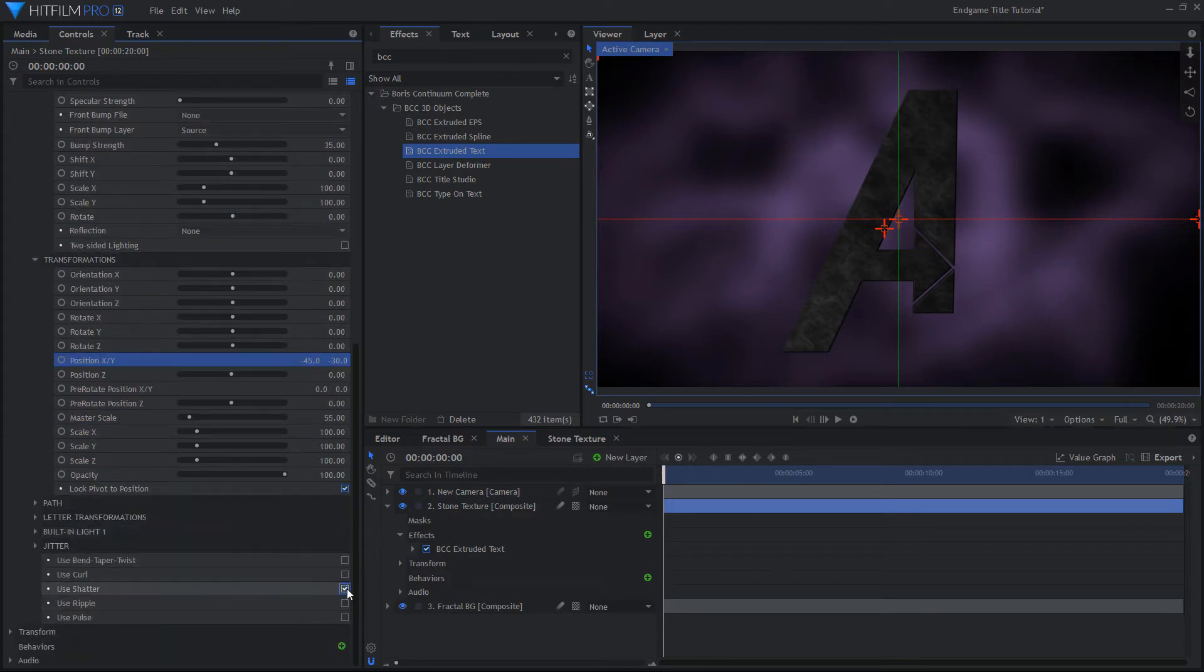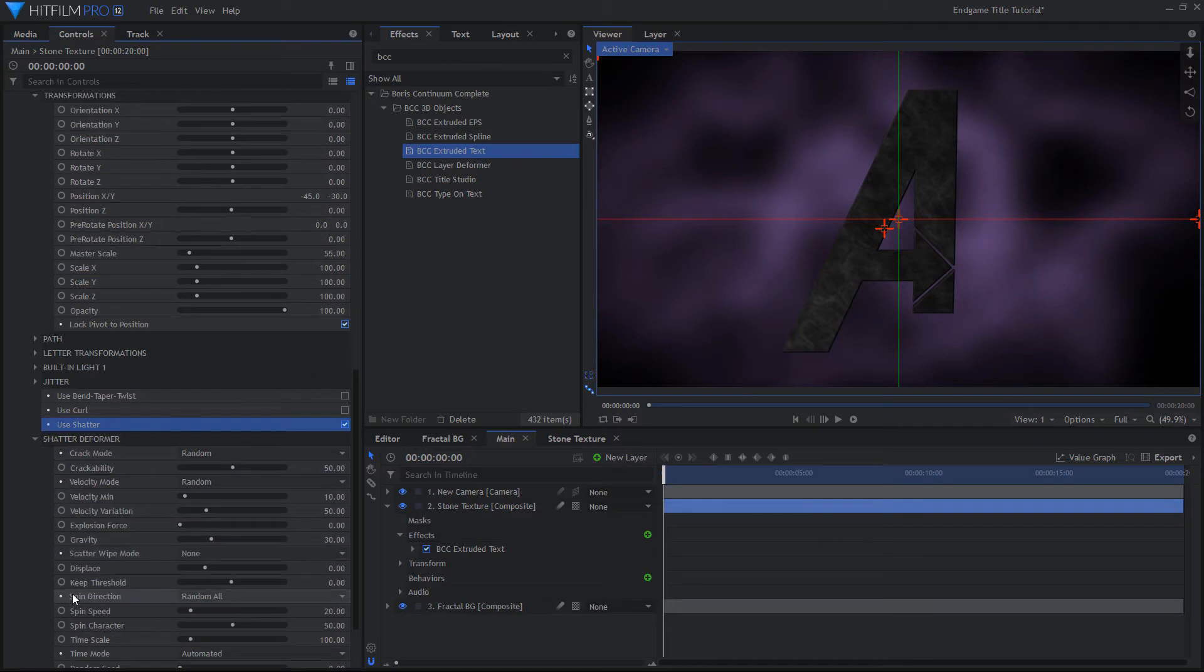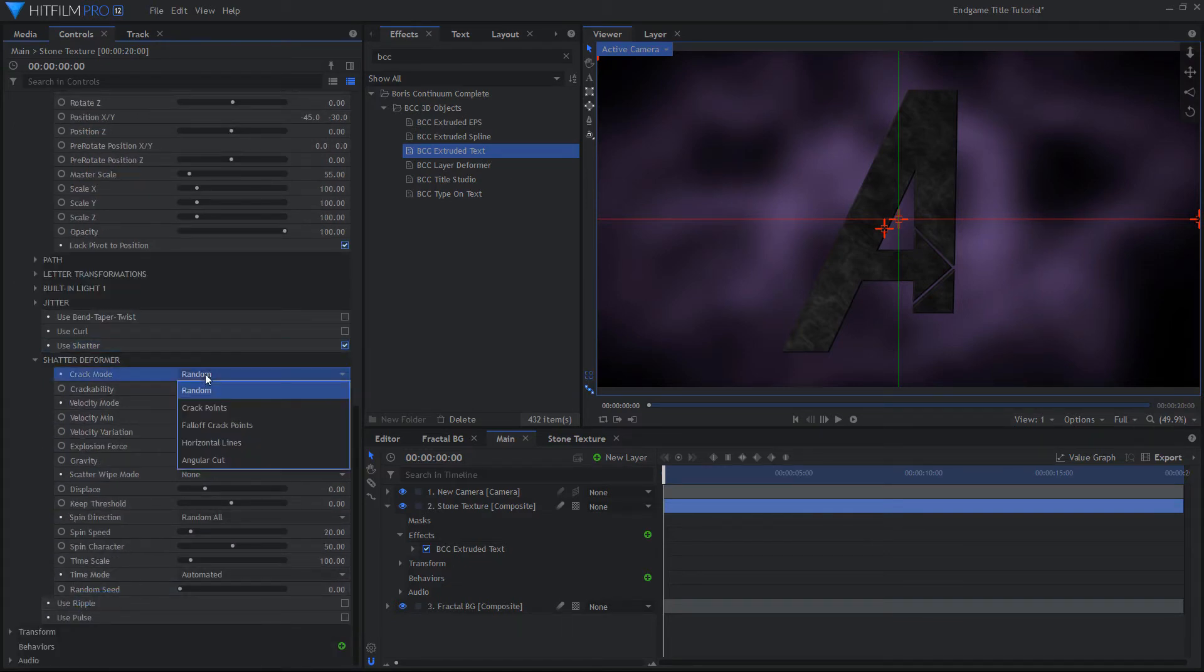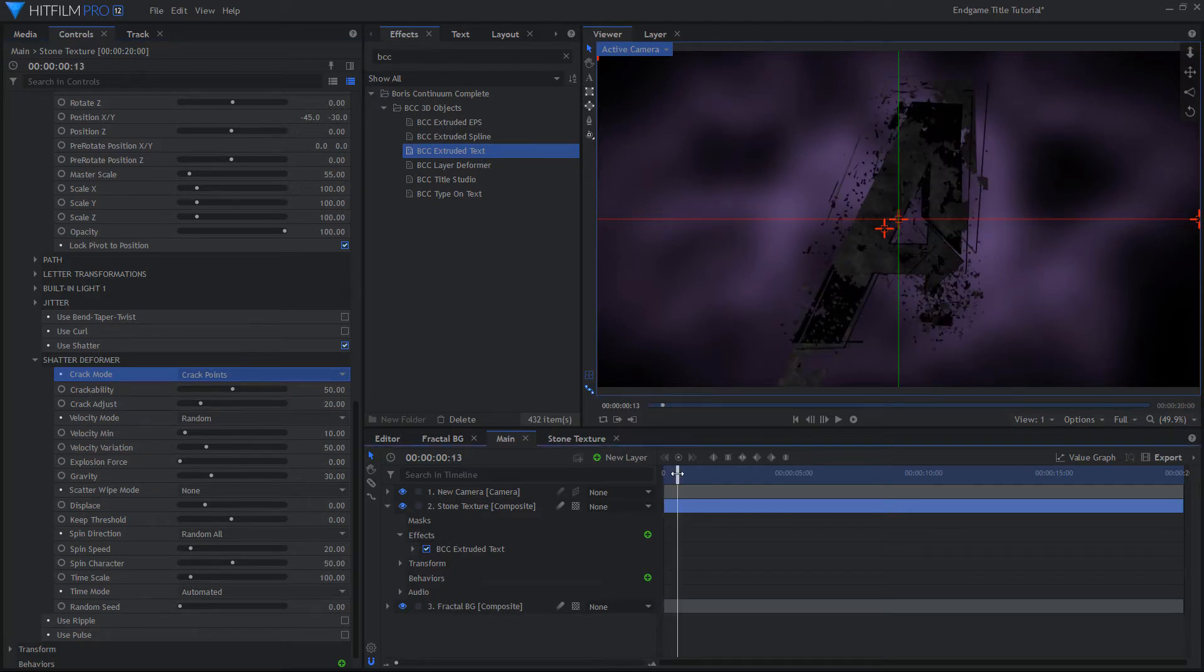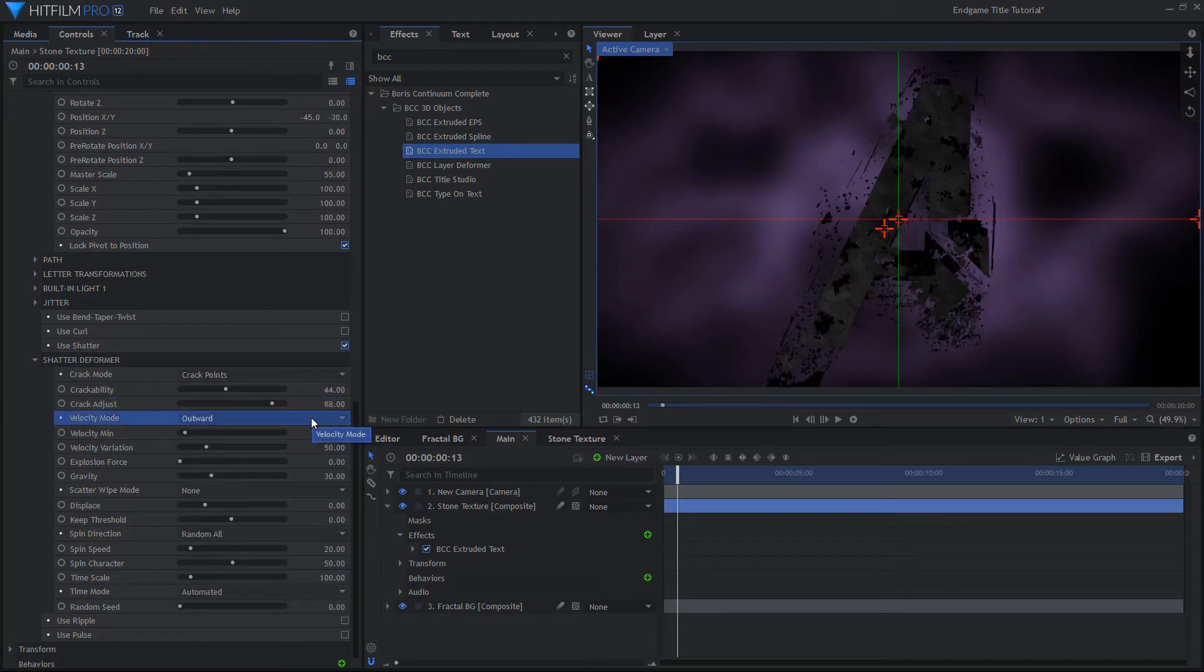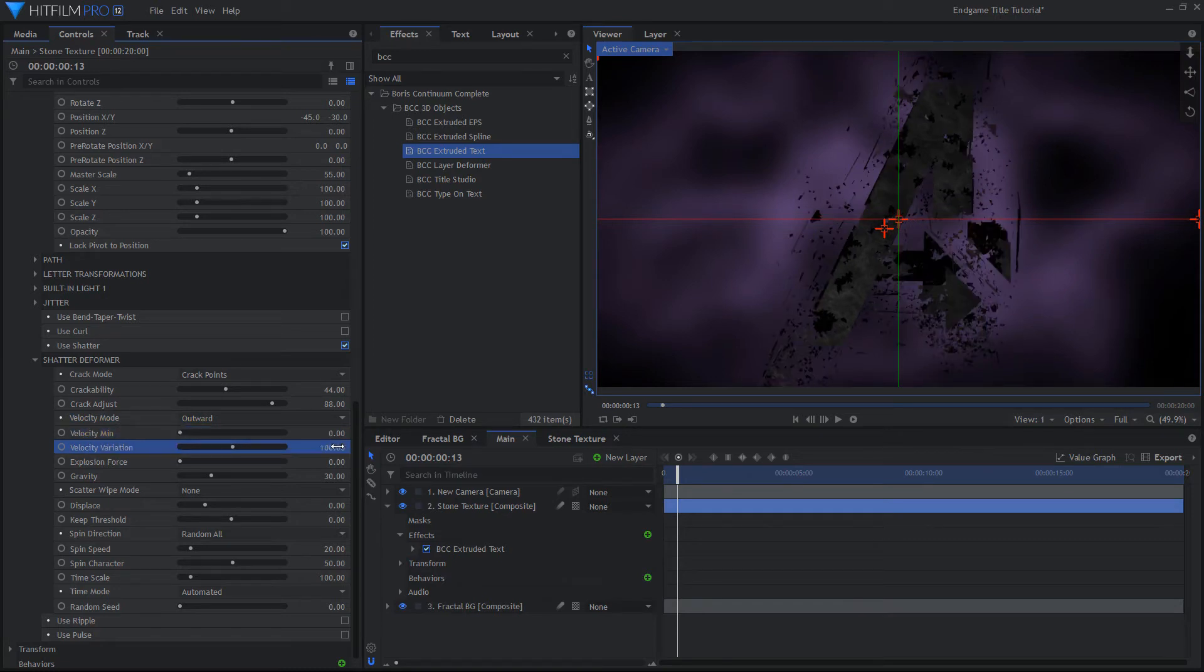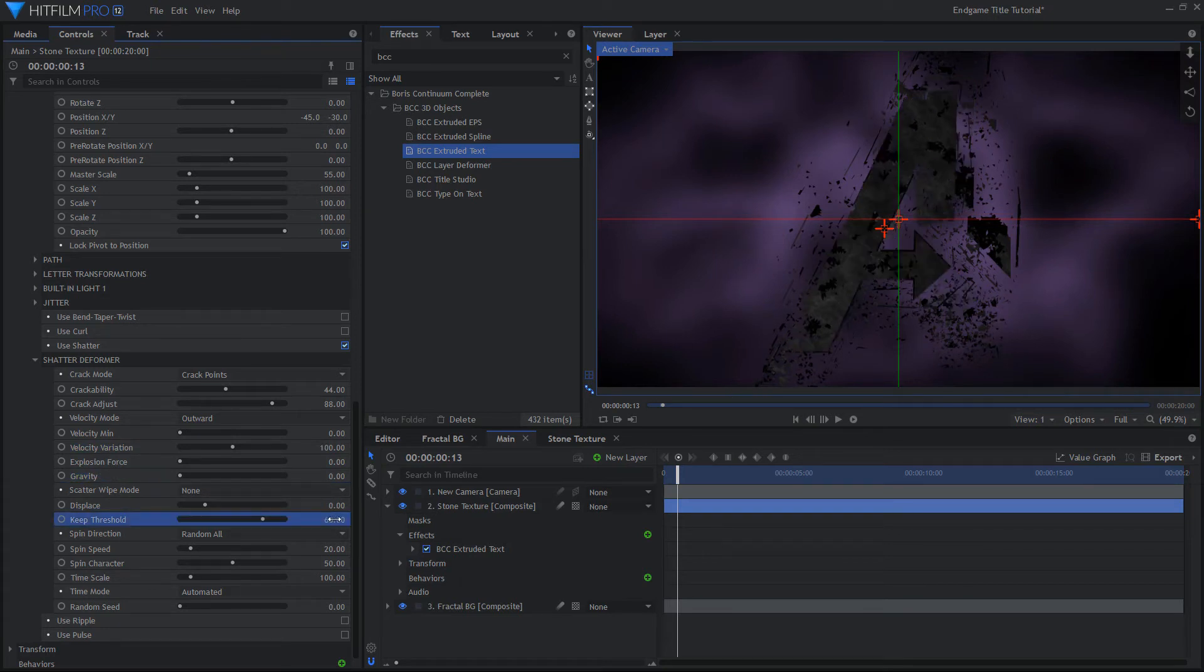And now for the fun part! Shattering the logo. Enable the Shatter Deformer and go into the settings. There are a lot of controls to change, but here are the most important ones for this effect. Change the Shatter Type to Crack Points and choose Outward for the Velocity Mode. Set Gravity to 0 and change the Keep Threshold until you are happy with how much the logo is and isn't shattered. Also set the Spin Speed to 0.